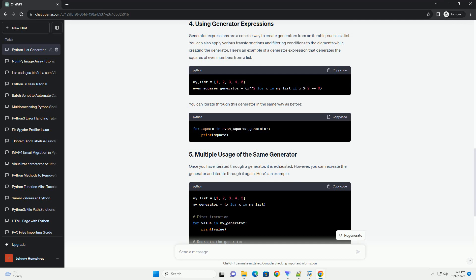Generators are a type of iterable in Python, but unlike lists, they do not store their values in memory. Instead, they generate values on the fly as you iterate through them. This makes them memory efficient and ideal for large data sets or when you want to work with infinite sequences.